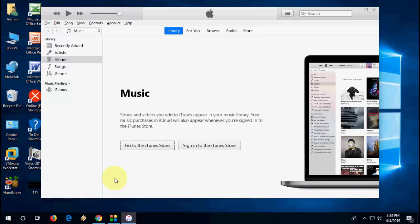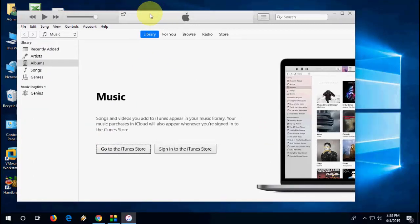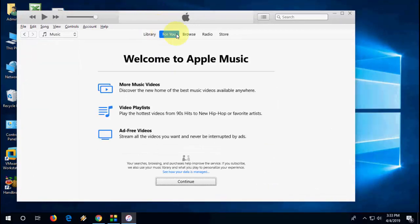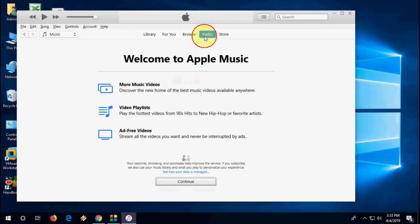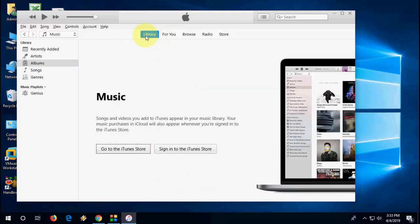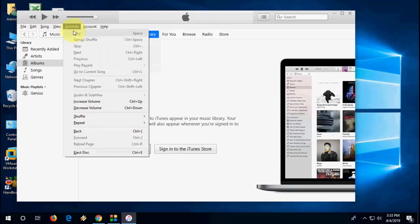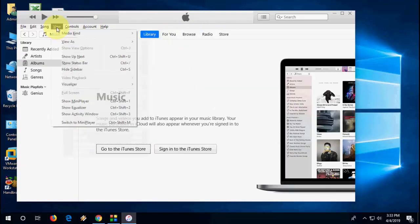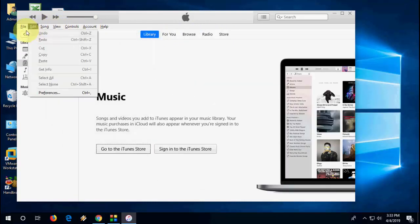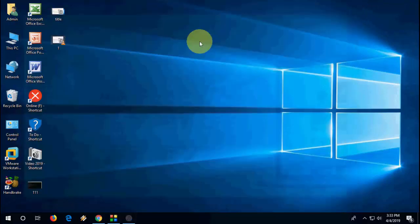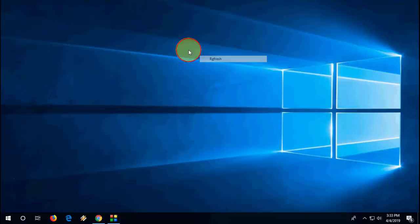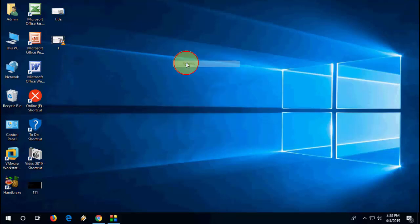So as you can see here, my iTunes is working perfectly. So you have two methods to fix iTunes issues. First is repair. If the repair doesn't work, then uninstall the iTunes from your PC and install the fresh copy from the Microsoft Store. So I hope this will help you. Thanks for watching, catch you in the next video. Please like, share, subscribe. Thank you very much.